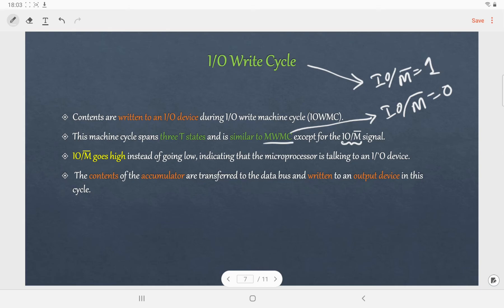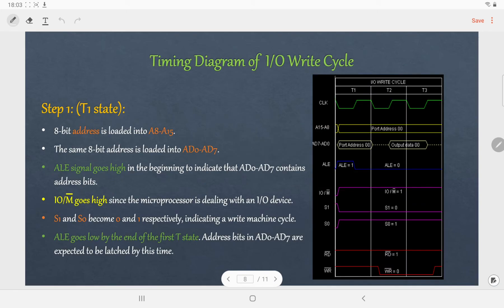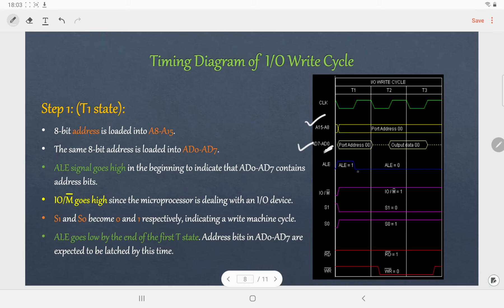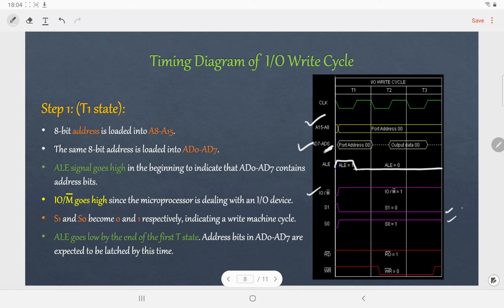The content of the accumulator is transferred to the data bus and later written to the output device. In the first T state, the 8-bit address is loaded in the address bus, and the same is also loaded to the address-data bus (AD0 to AD7). At the beginning of the first T state, ALE is 1, indicating that the address-data bus contains the address, and later it becomes 0. IO/M̄ is 1, meaning we are performing an IO operation. As we are performing a write operation, S1 equals 0 and S0 equals 1. The condition of these three signals will remain the same for all T states.